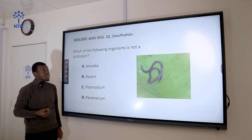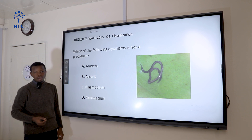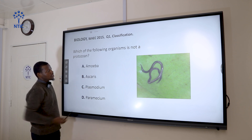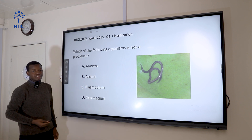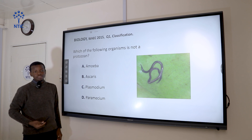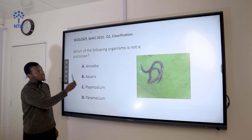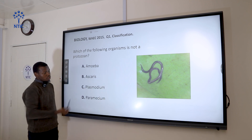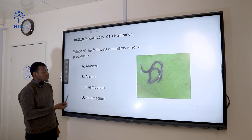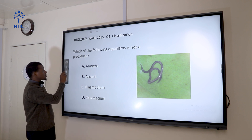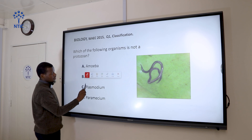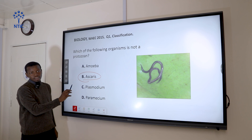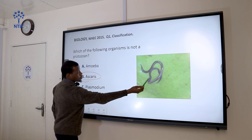Like you have the protophyta, then those that behave like both animal and plant are called Euglenophyta. Option A, amoeba, is a unicellular eukaryotic organism that behaves like an animal — that makes it a protozoan. Plasmodium and Paramecium are also protozoans. So the correct answer is Ascaris, which is not a protozoan. It's a multicellular eukaryotic organism — it's a worm.